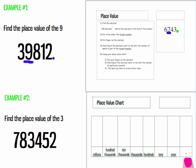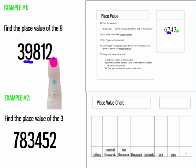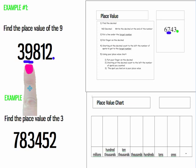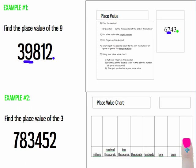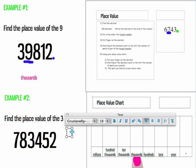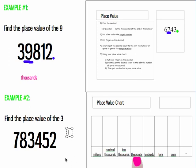Step three, put your finger on the decimal. Step four, starting at the decimal, count to the left the number of spots to get to the target number. One, two, three, four. Using my place value chart, I'm going to put my finger on the decimal and start at the decimal and count to the left the number of spots that I counted. One, two, three, four. The spot I landed on is my place value. The answer is thousands.